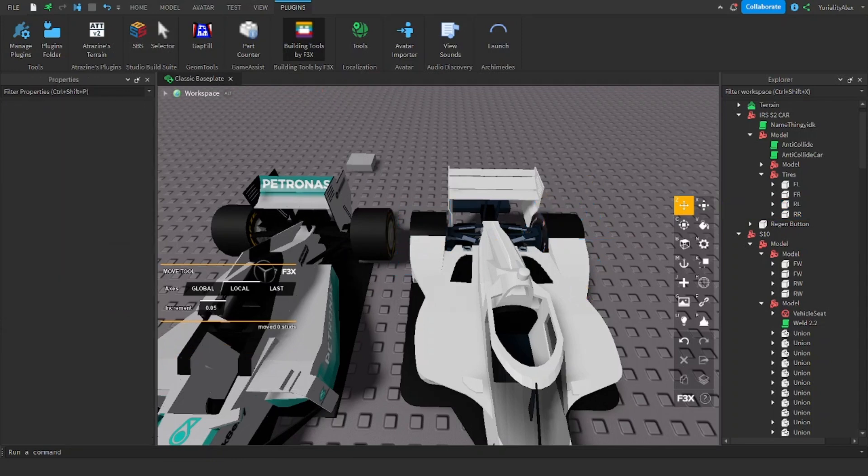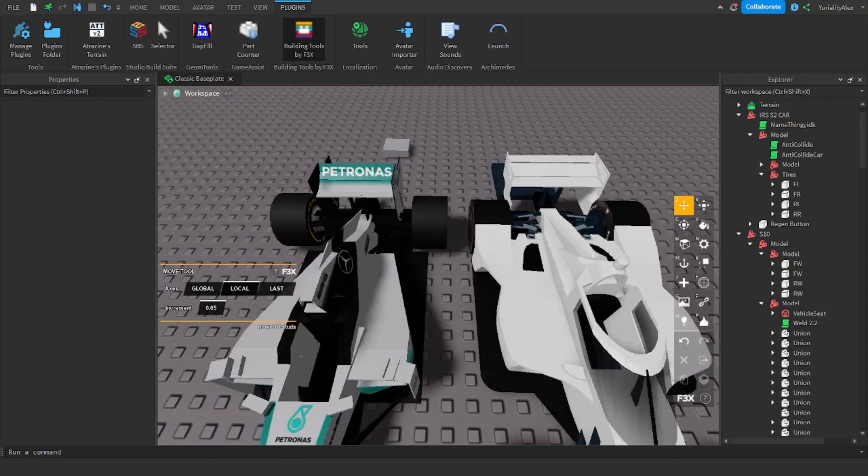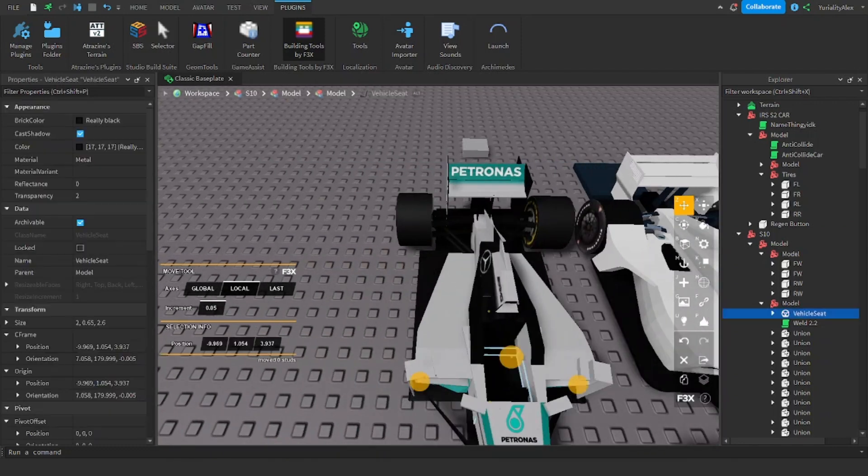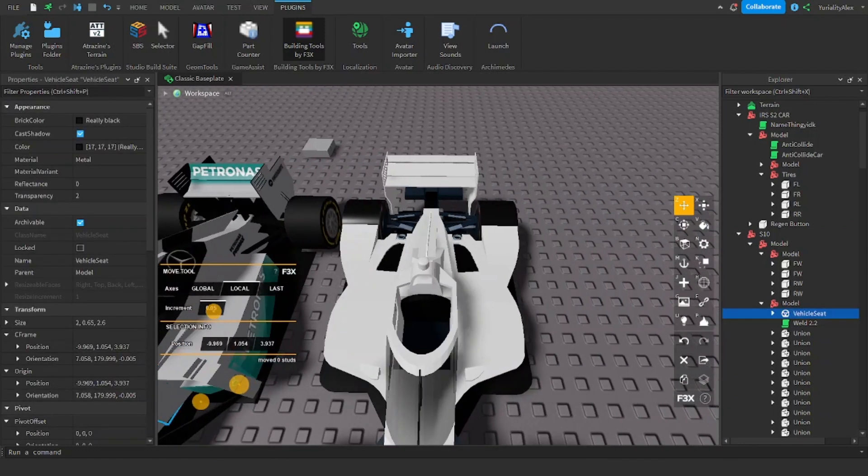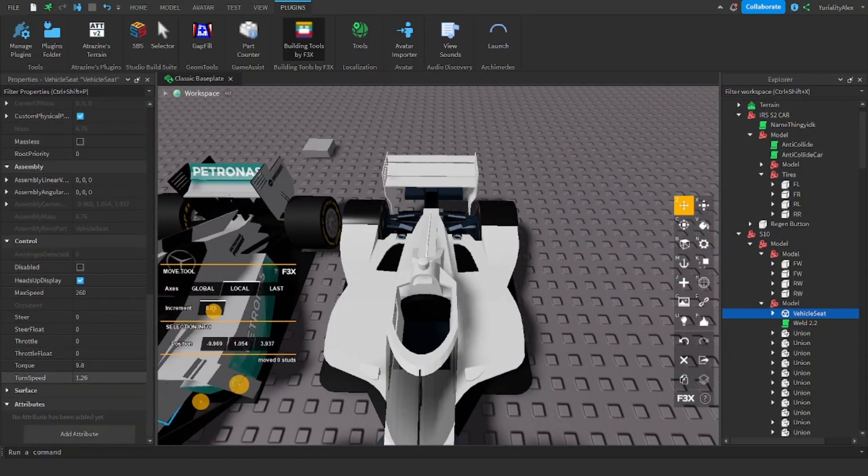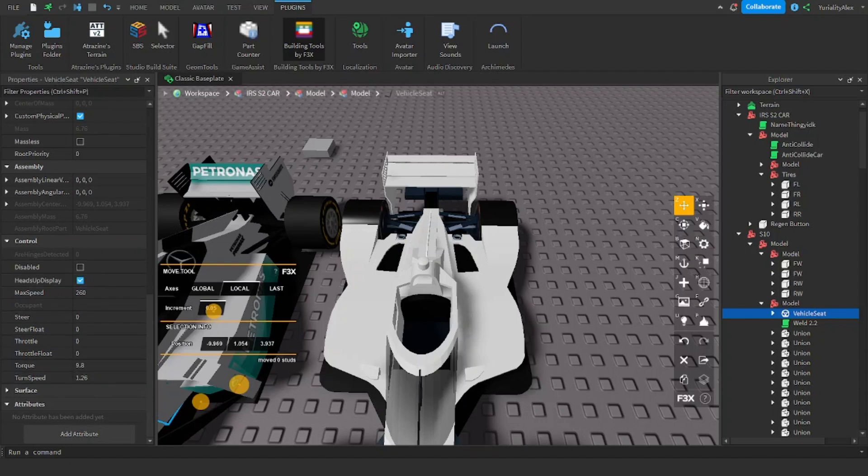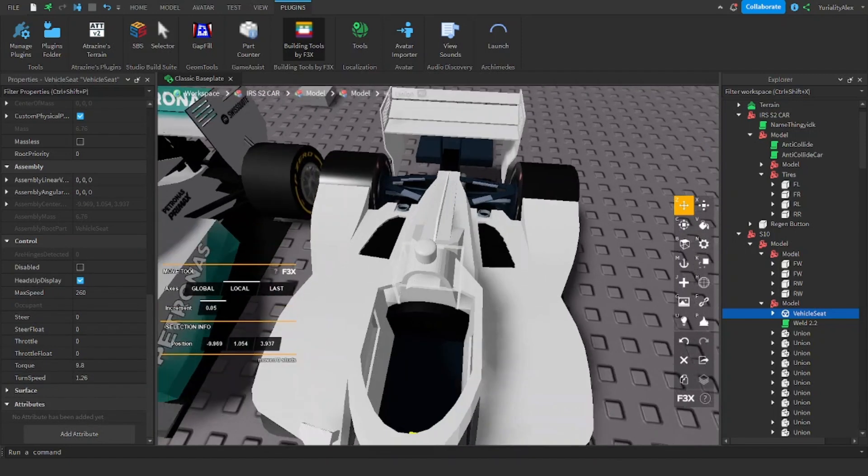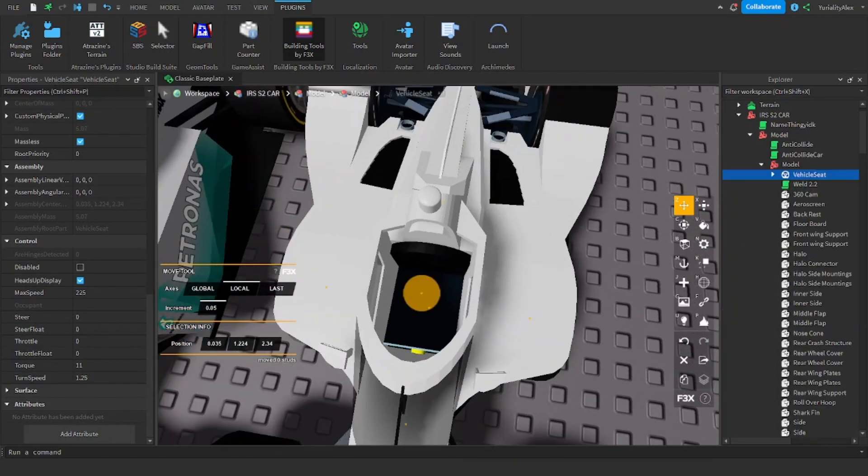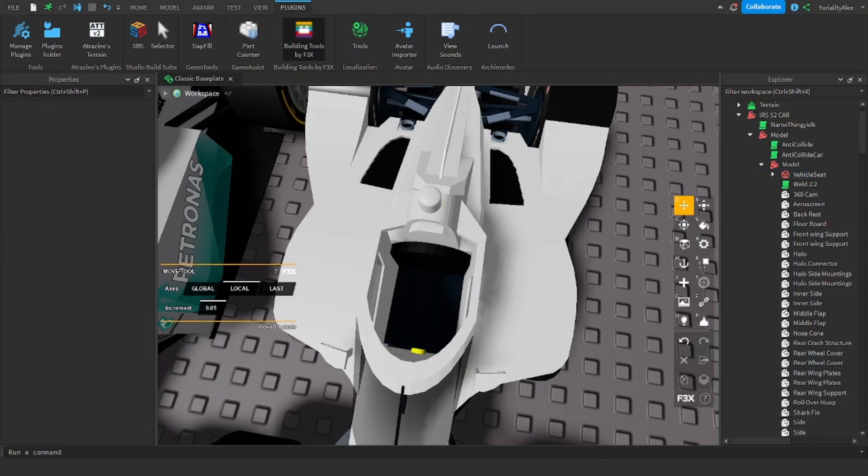The next thing you're going to want to do is in the vehicle seat. So as you can see here I've clicked on the vehicle seat and looking here the torque of the Mercedes is 9.8, the turn speed is 1.26. I want to copy exactly that. Okay so that's copied across, brilliant.